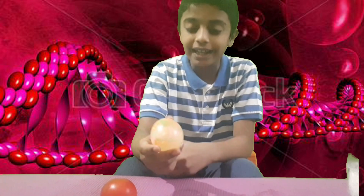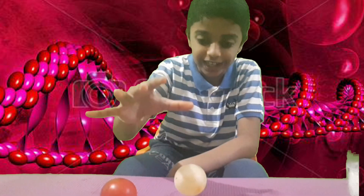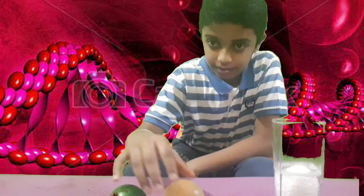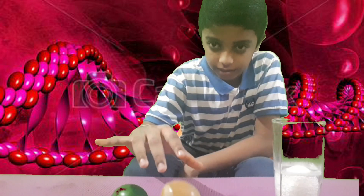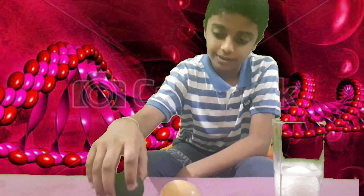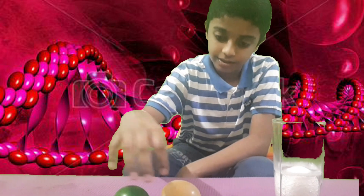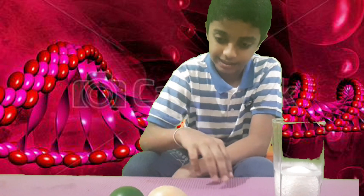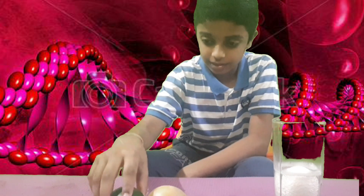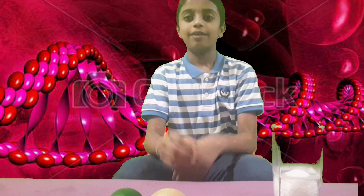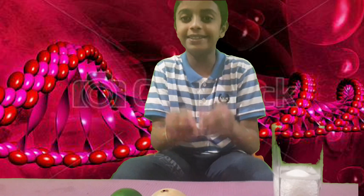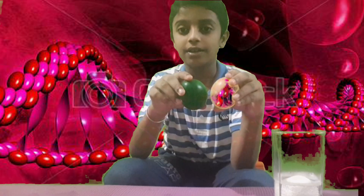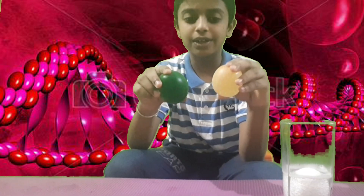It looks like a water ball — it's bouncing! What happened to the hard egg shell? How come it turned into a bouncy ball?